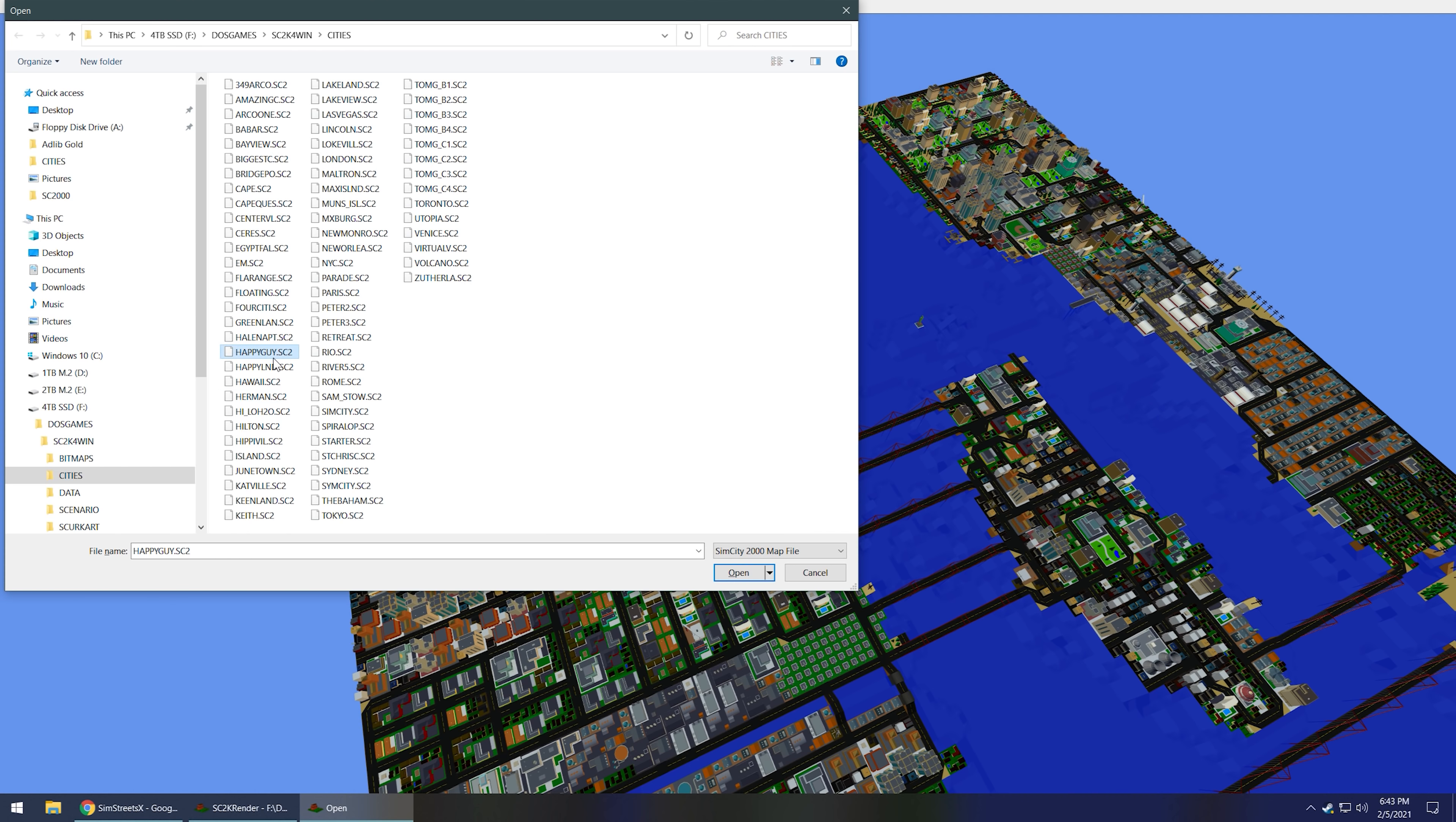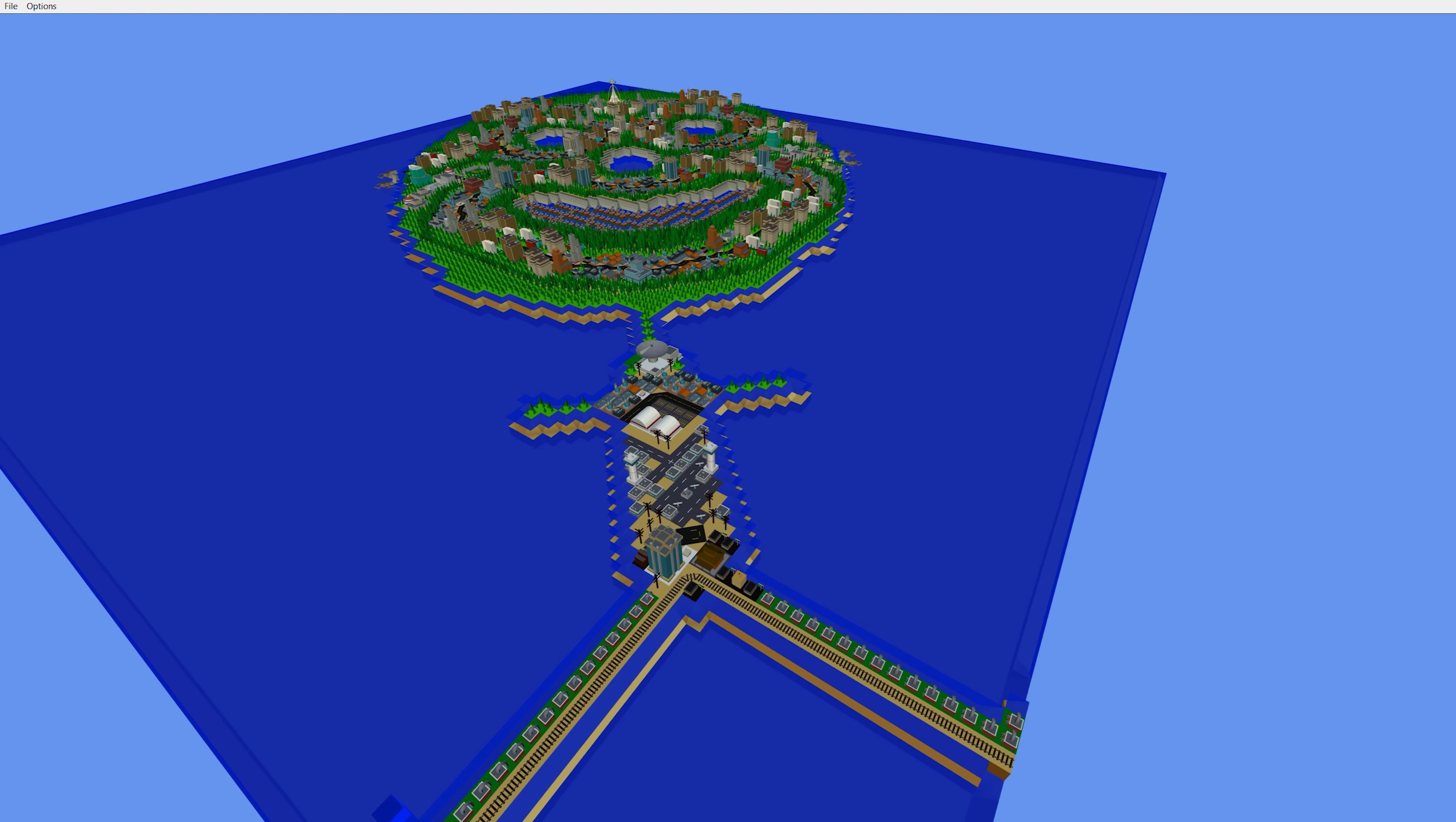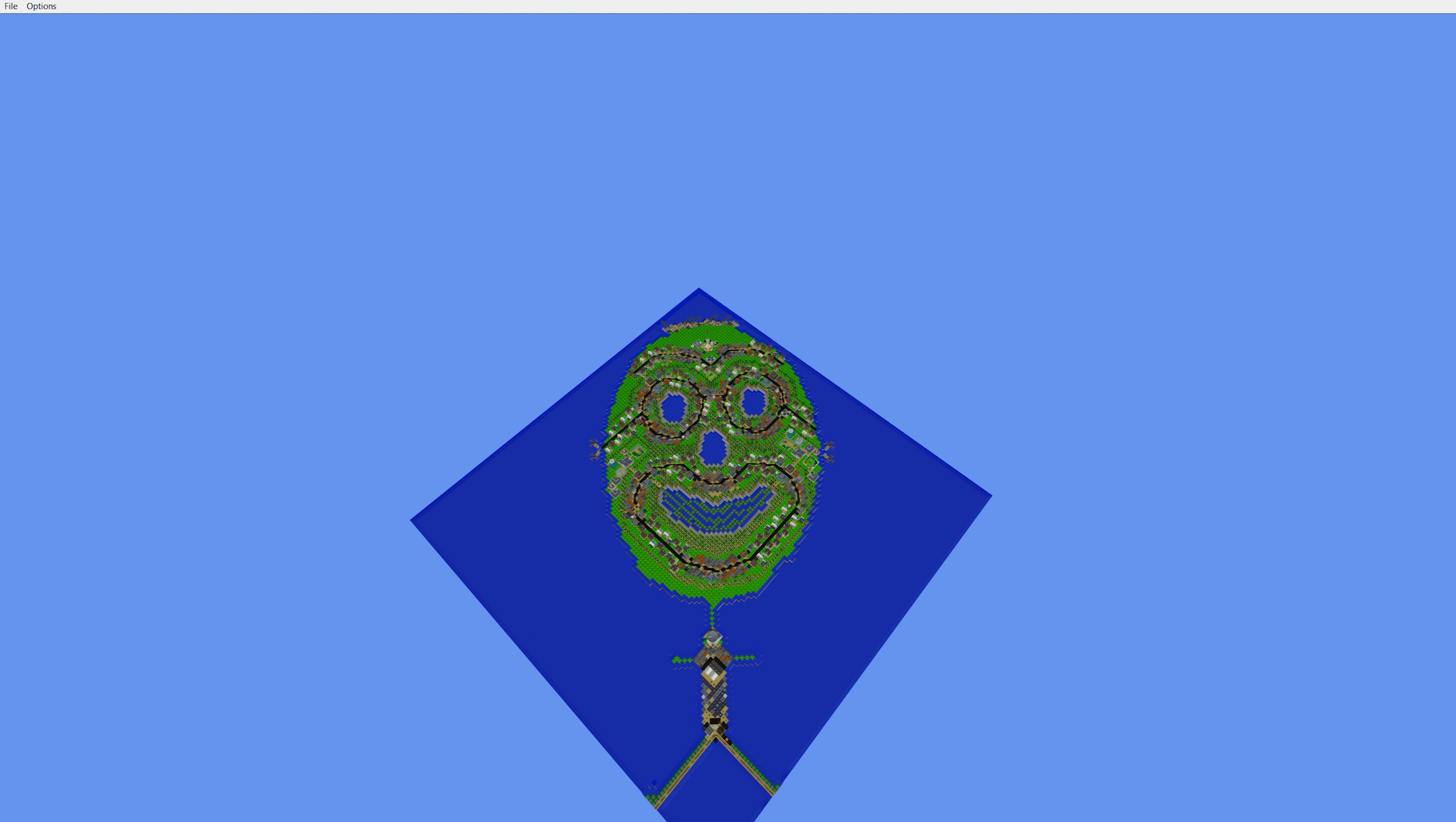Let's see what else we got in here. Happy guy. I remember that one. Is that like a face or something? No, it's the guy. Literally like a guy. It's interesting. Look how stretched it looks too. You know, because SimCity 2000 was not isometric.